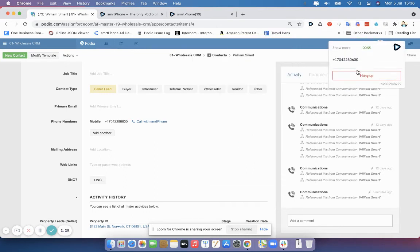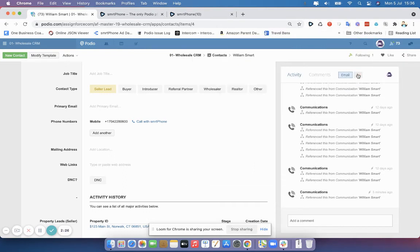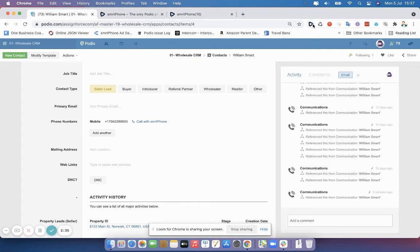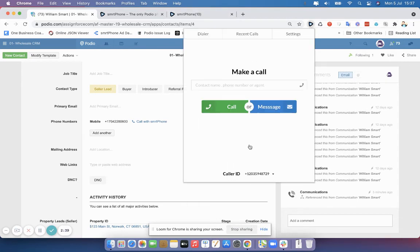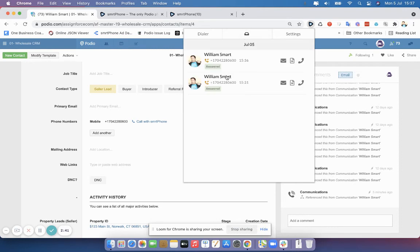And of course, if I hang up, the call is finalized, and you will see everything as you normally would in your Chrome extension. And you can go ahead and finish the call. And there you see my calls are here, and everything was 100% done in the dialer.